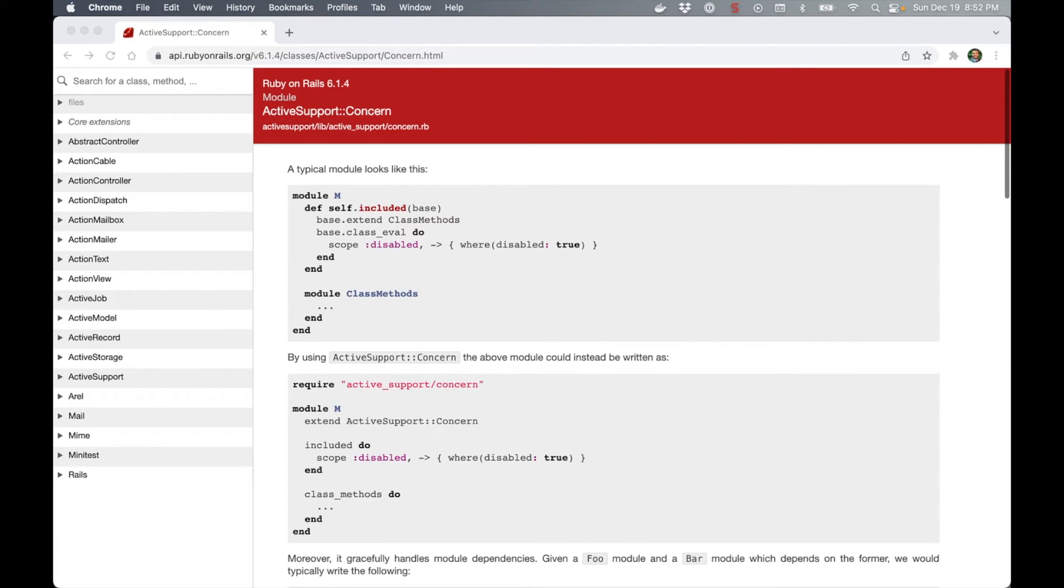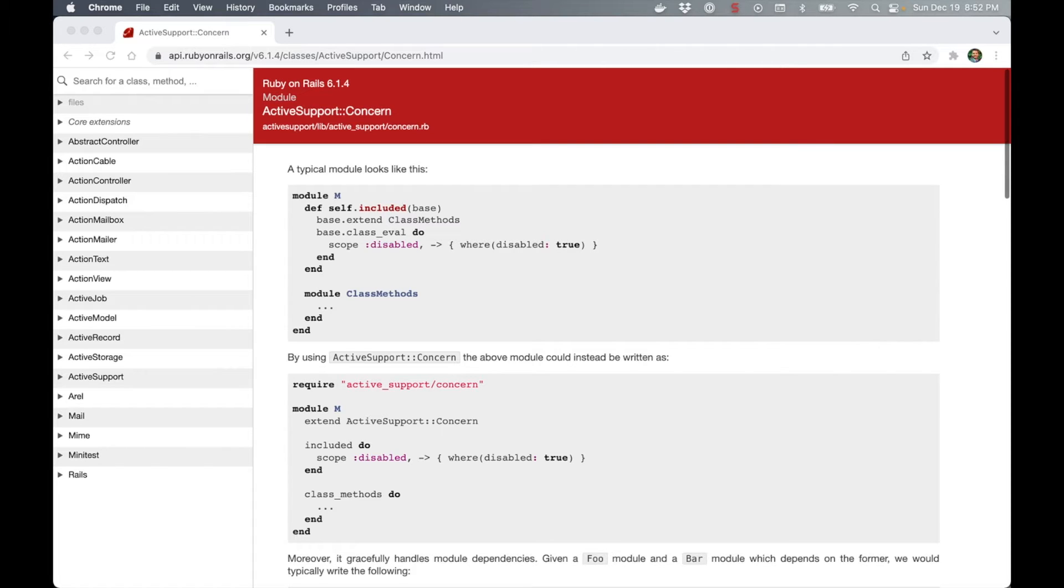Many Rails applications, including the framework itself, make heavy use of concerns. But if you're just getting into Rails, they can be pretty confusing to understand.